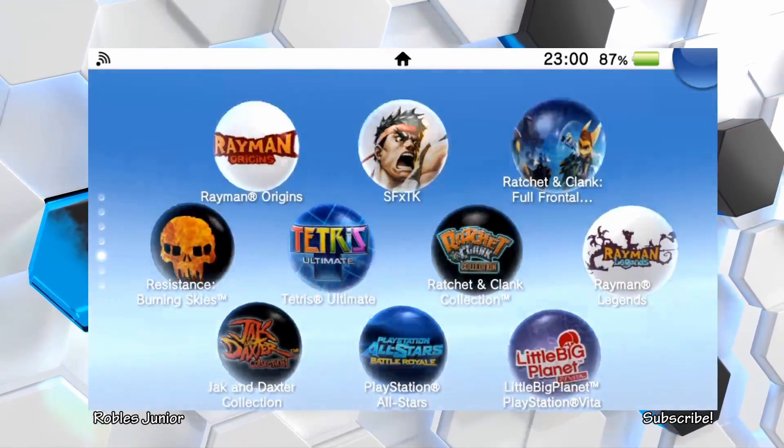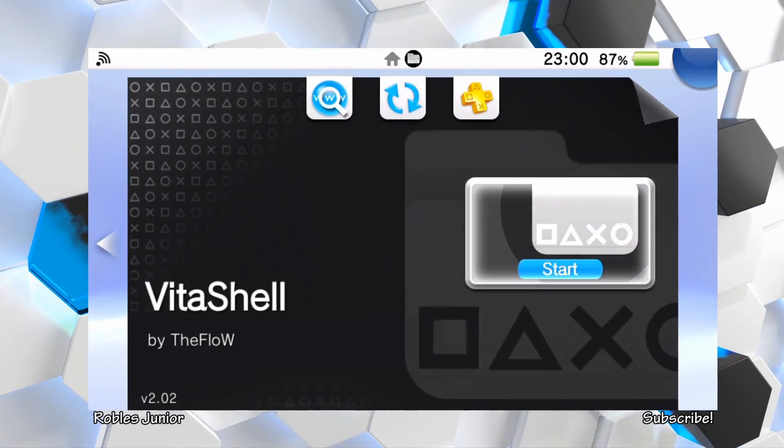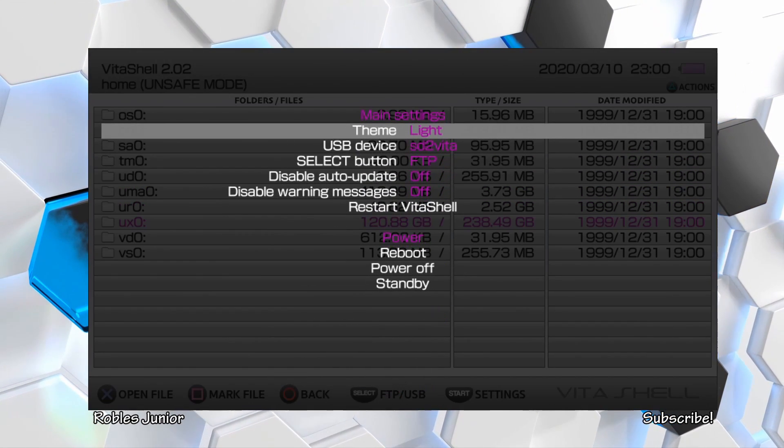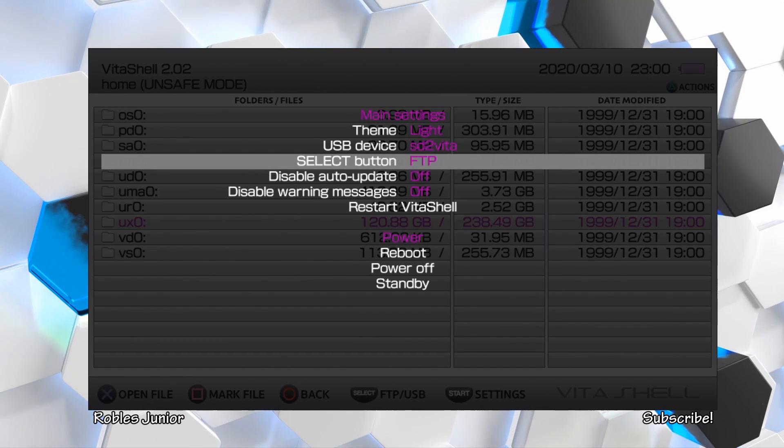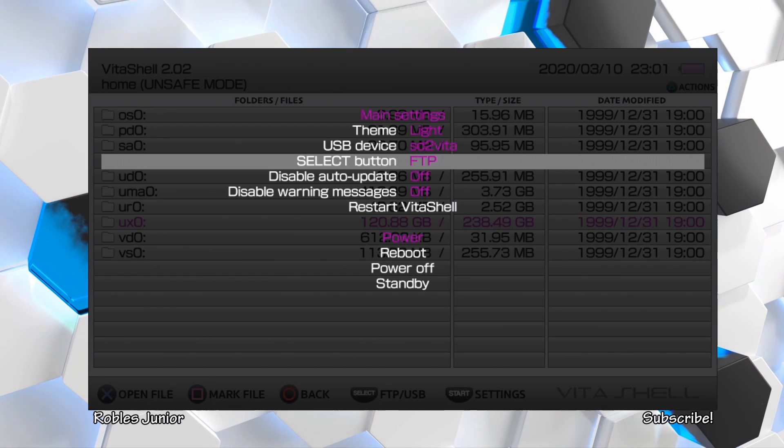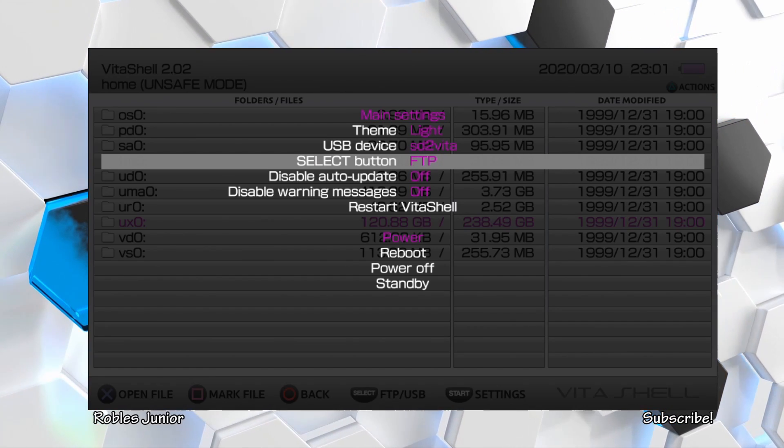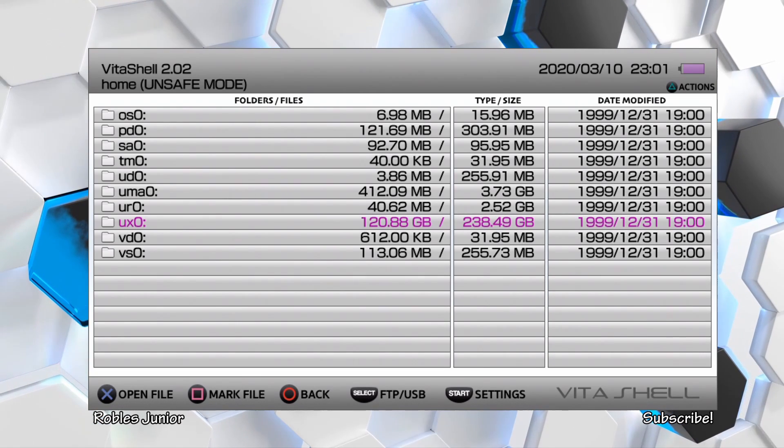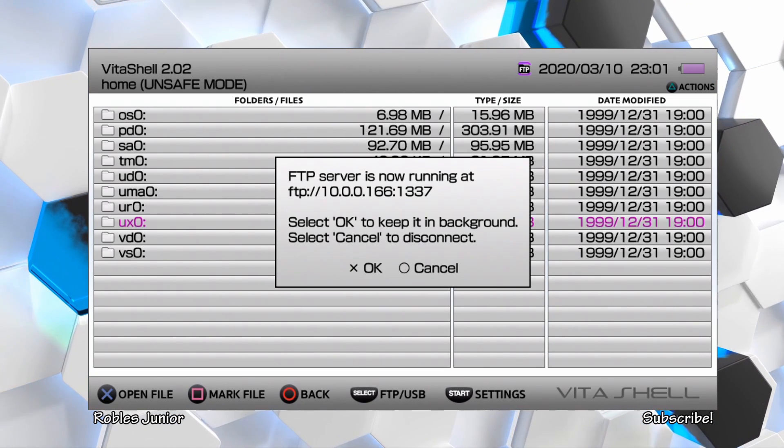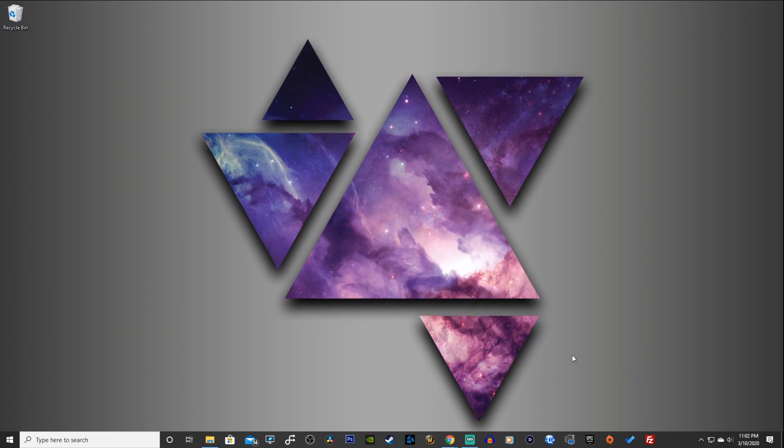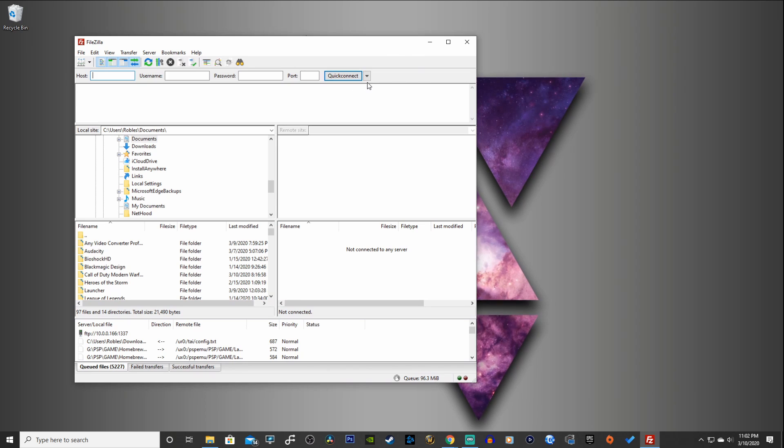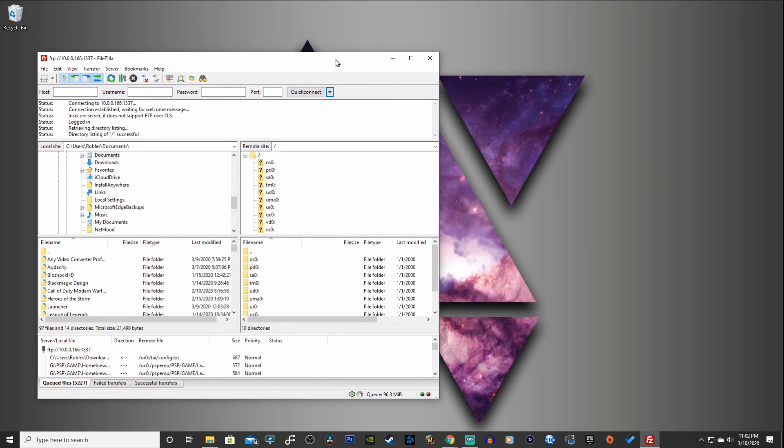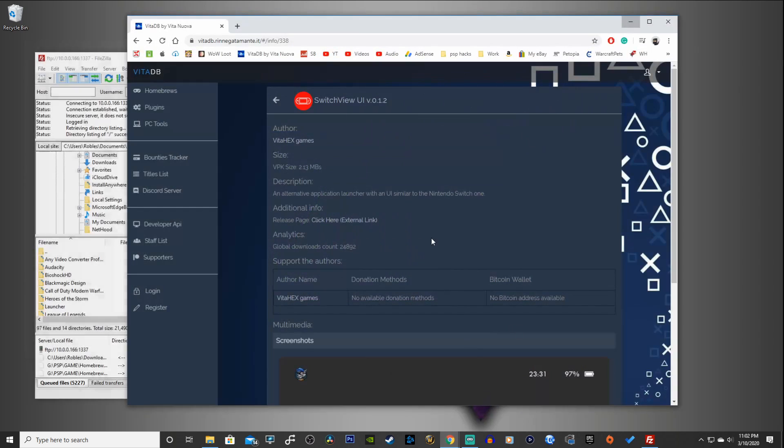First thing we're going to do is go to our Vita shell. Let's open that baby up. You can either connect through FTP client or USB connection. For me, I will go through the FTP client just because it's much easier for me to keep my stream going here. You want to press start and choose your selection under select button, either USB or FTP client. Go back and press select. Now you're going to be either on USB connection or FTP client. Let's open up FTP client here, FileZilla, and quick connect to my Vita.